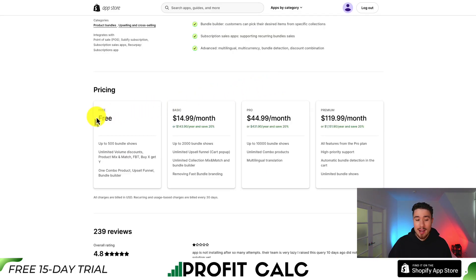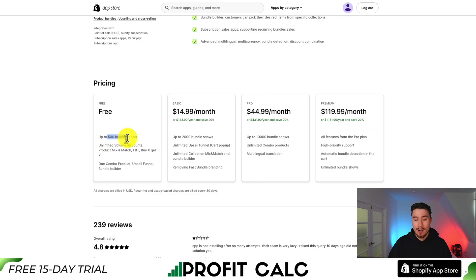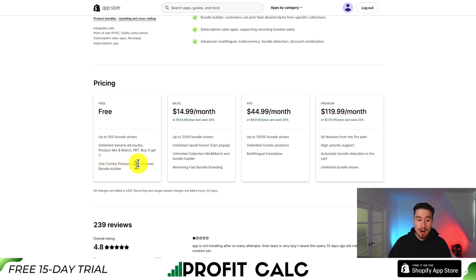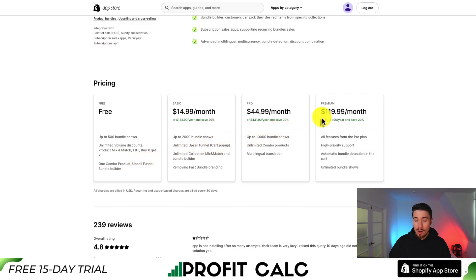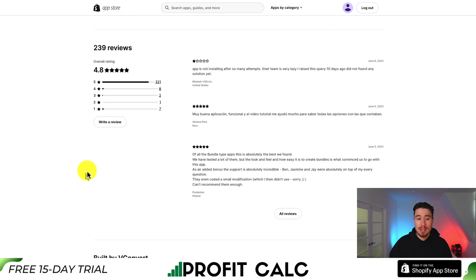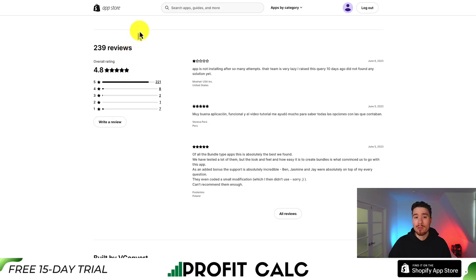In terms of pricing, there is a completely free plan for up to 500 bundle shows. You're going to get unlimited volume discounts, product mix and match, FBT, and buy X get Y. It also gives you one combo product as well as an upsell funnel and a bundle builder. From there, it goes up to $14.99 a month all the way up to $120 a month for unlimited bundle shows. In terms of reviews, it's sitting at an excellent 4.8 stars with 221 five-star reviews.